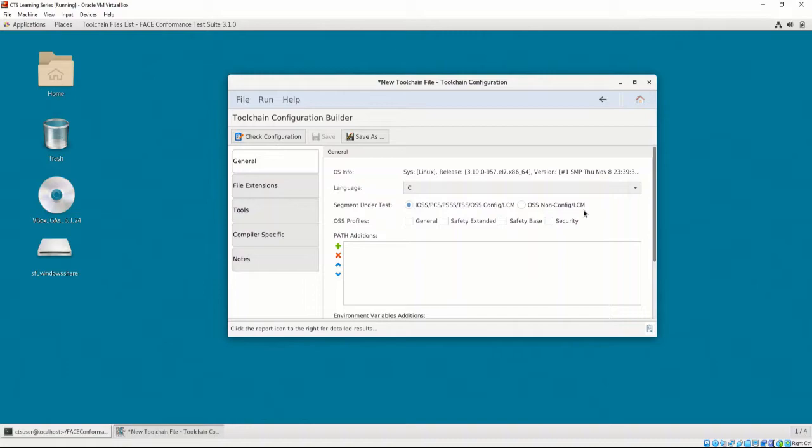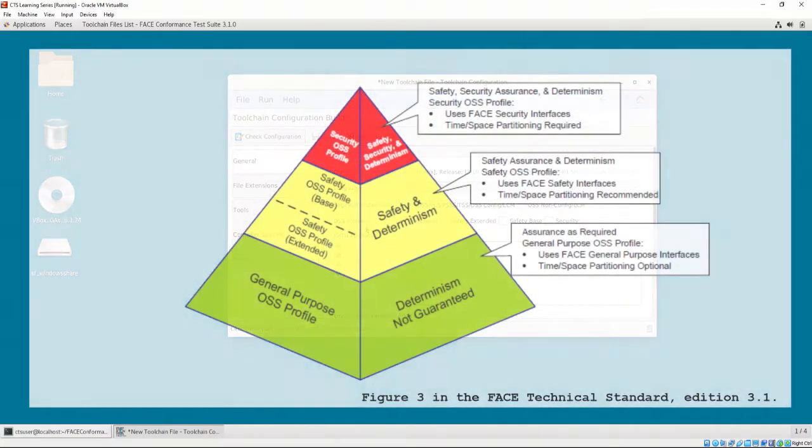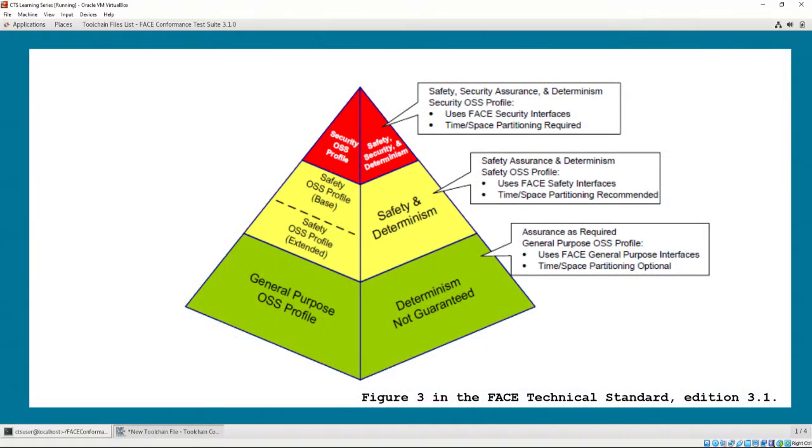Then, we must select what kind of operating system segment profile the UOC in question should adhere to. An OSS profile is how the FACE Technical Standard defines and restricts APIs, programming languages, and programming language features, runtimes, frameworks, and graphics capabilities to meet differing levels of criticality.